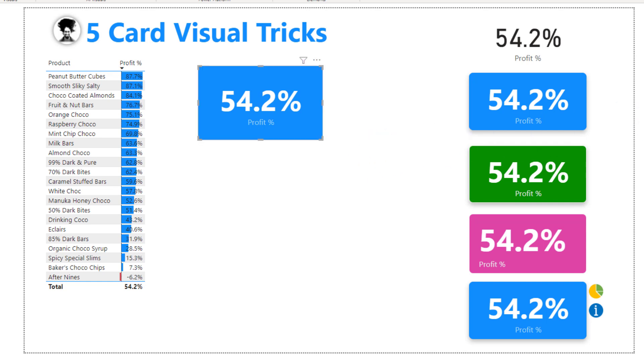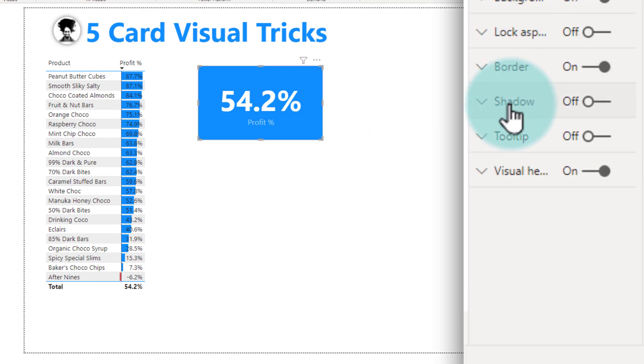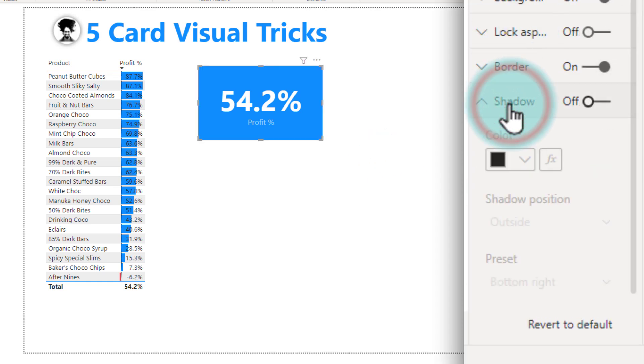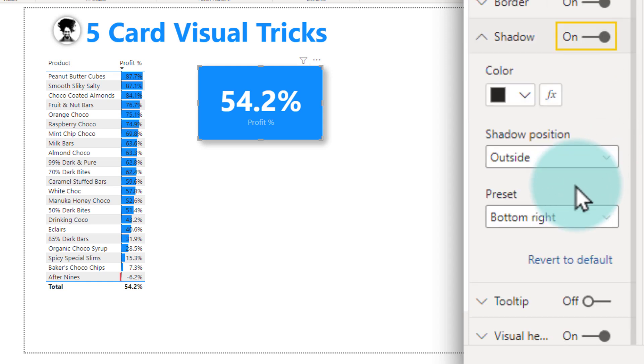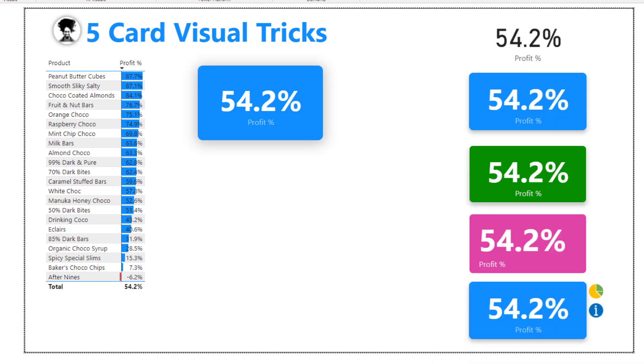The final step is to add shadow effect so you can again enable the shadow on it and the default shadow looks all right but if you're not happy with that you can customize it. So that's our first trick.